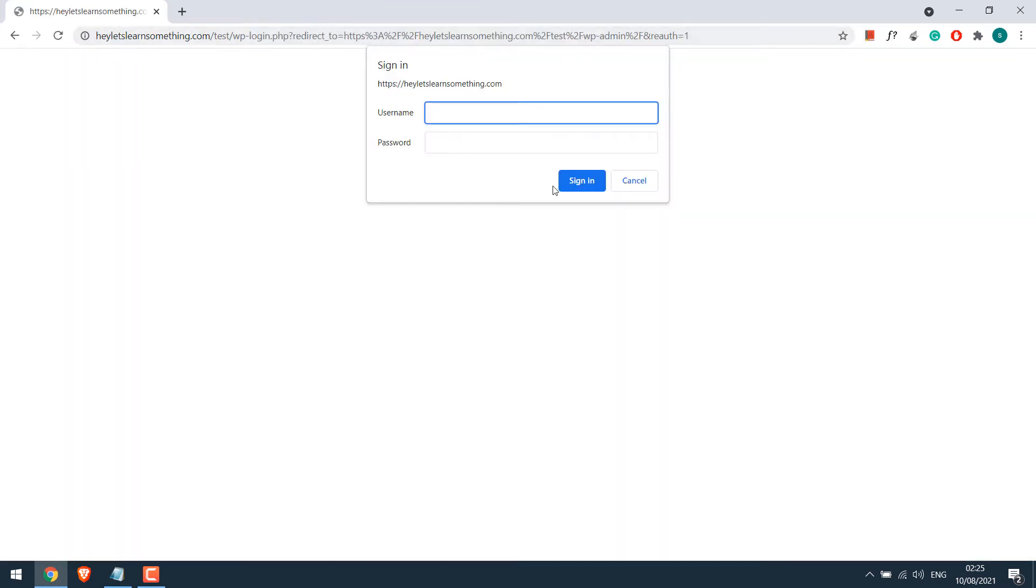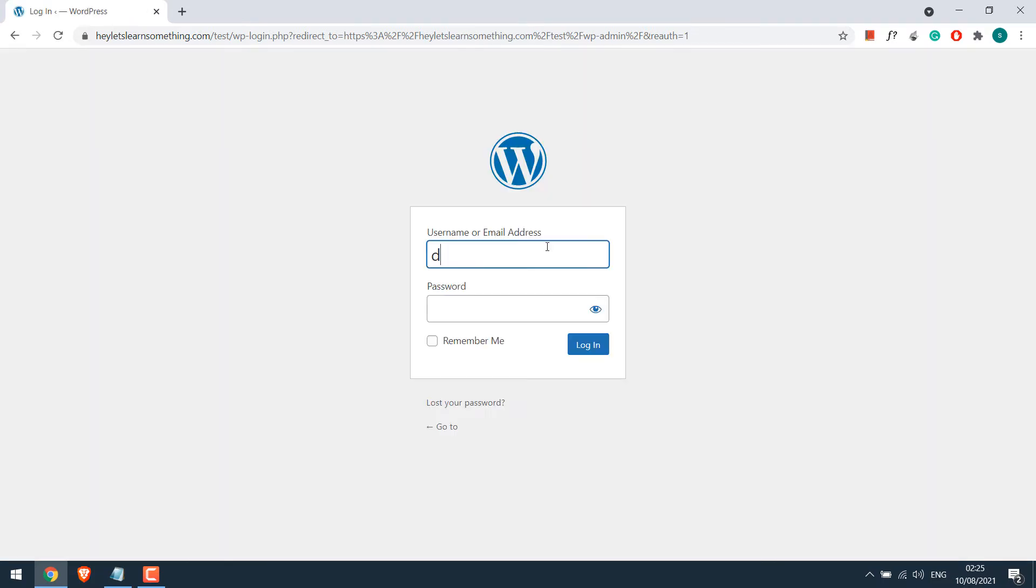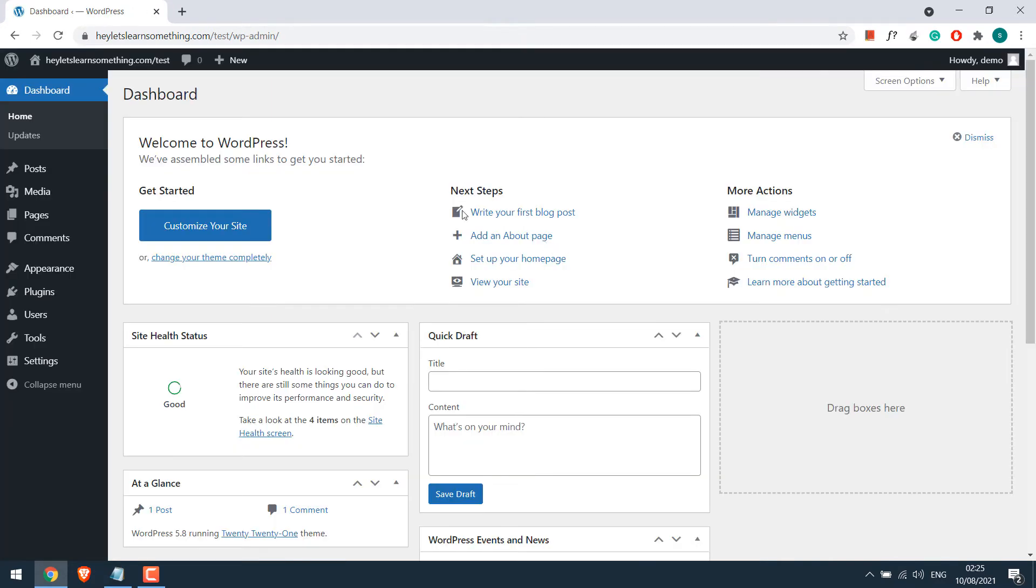Enter the credentials. By the way if you want this kind of additional protection to your login please do check our other video. Anyway enter the password. So now we are in the backend of our website.